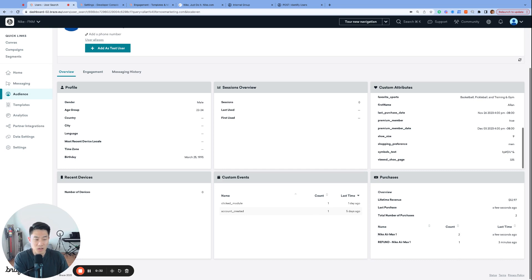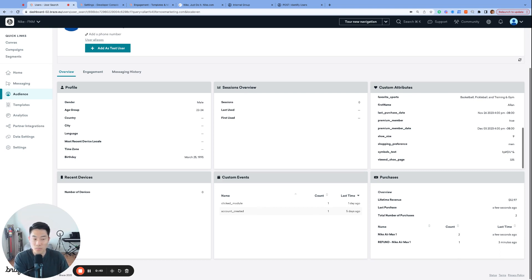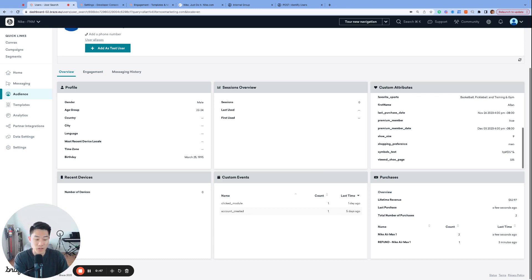I think event user logs is one of the most important yet underutilized features of Braze. Whenever I see a team that doesn't have event user logs set up or isn't using it regularly, that's usually the first suggestion that I make. And if that is the case for your team, then you found the right video. Let's get started.